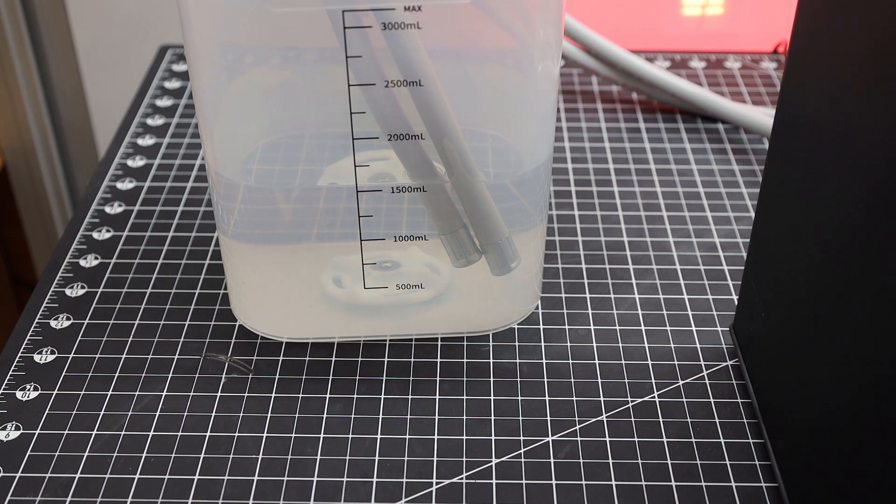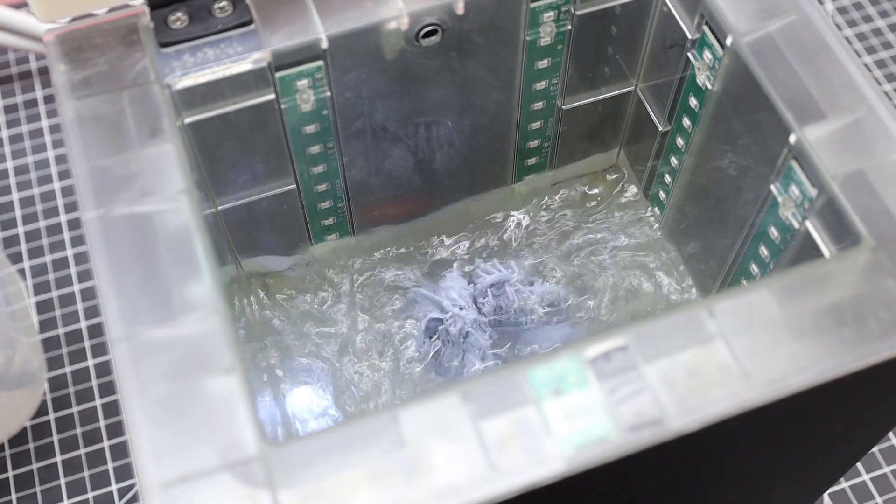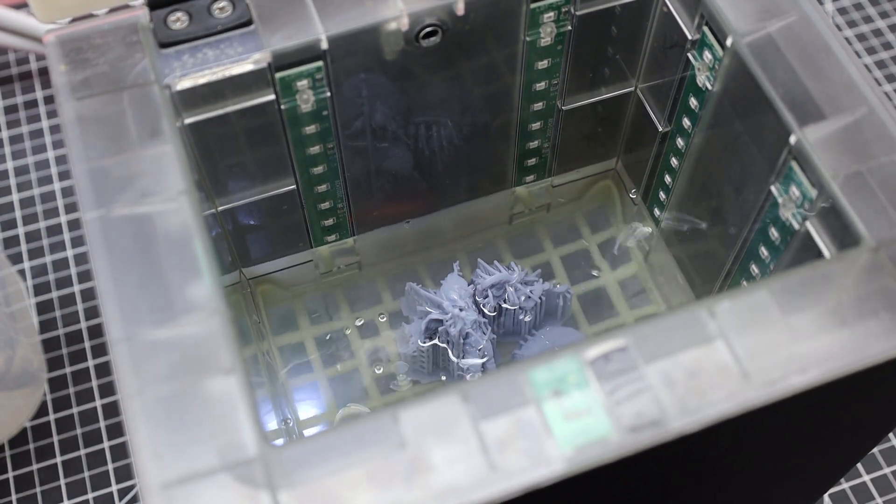And then once you have everything to your liking just push start. Once you do that it will start pumping your washing fluid into it. And once full it will start its wash cycle. But if you open the lid it will automatically stop until you close it again.